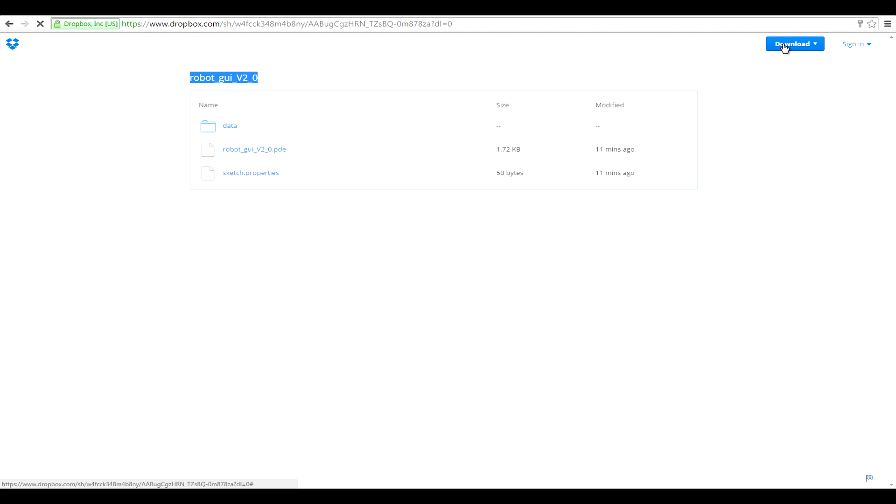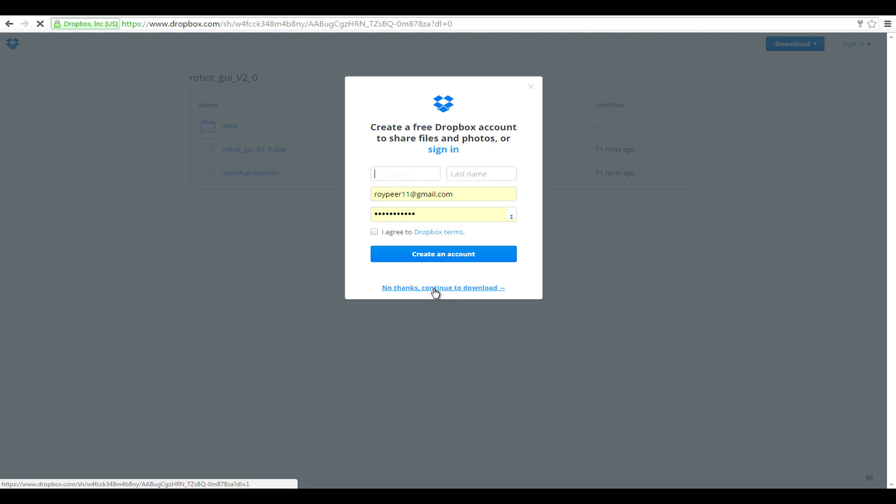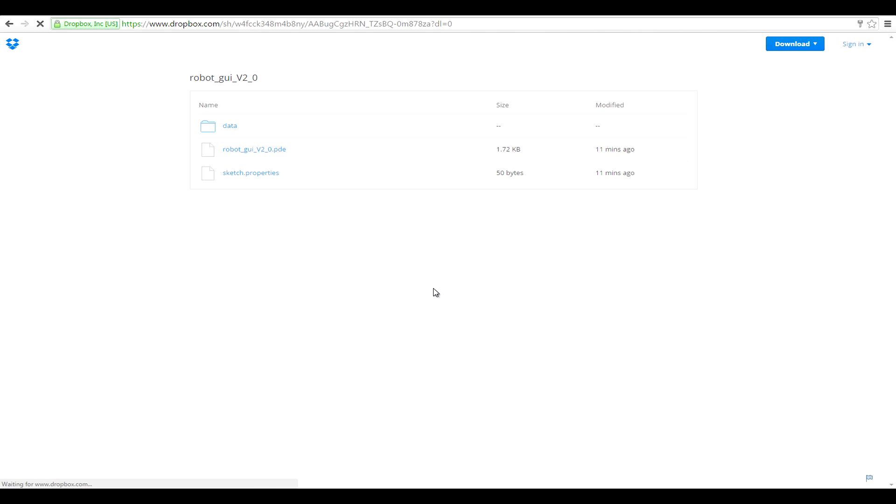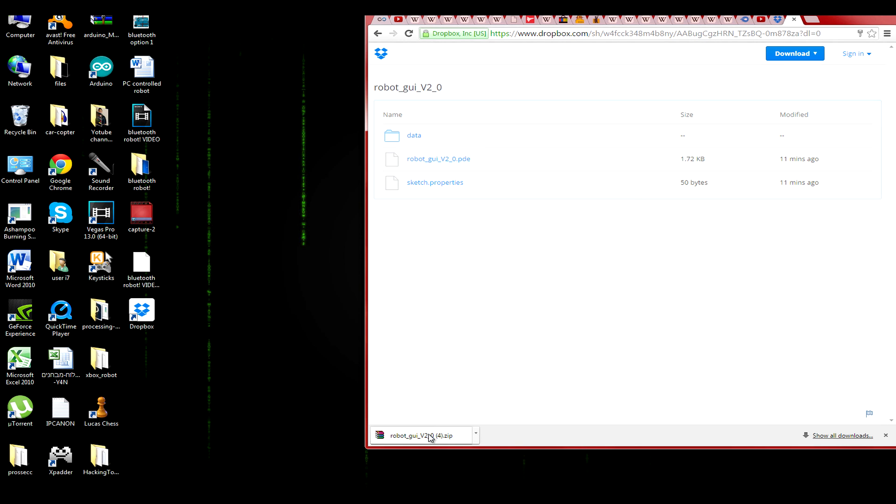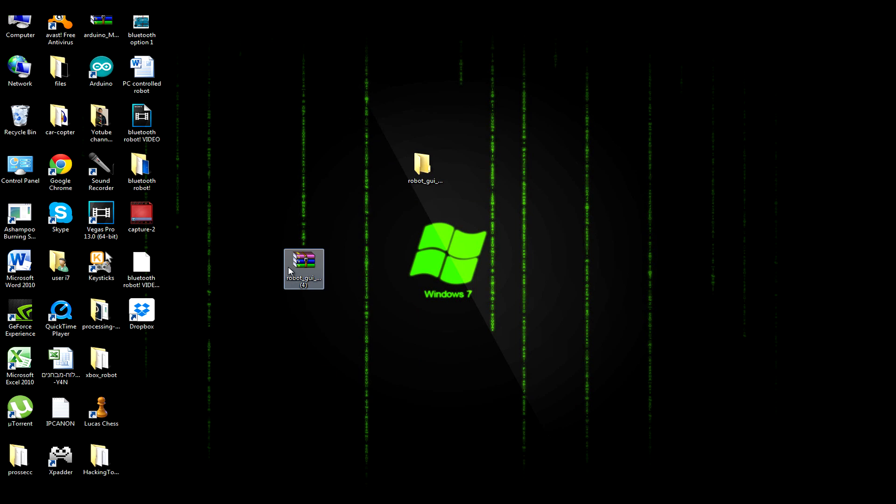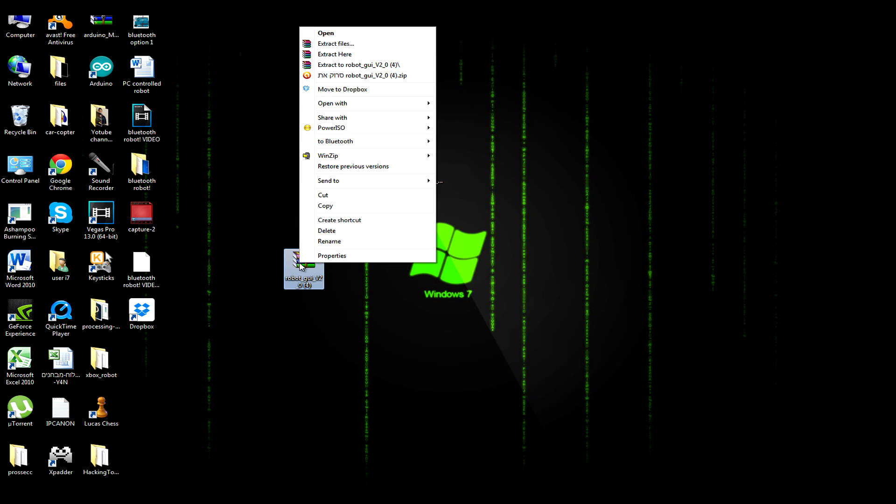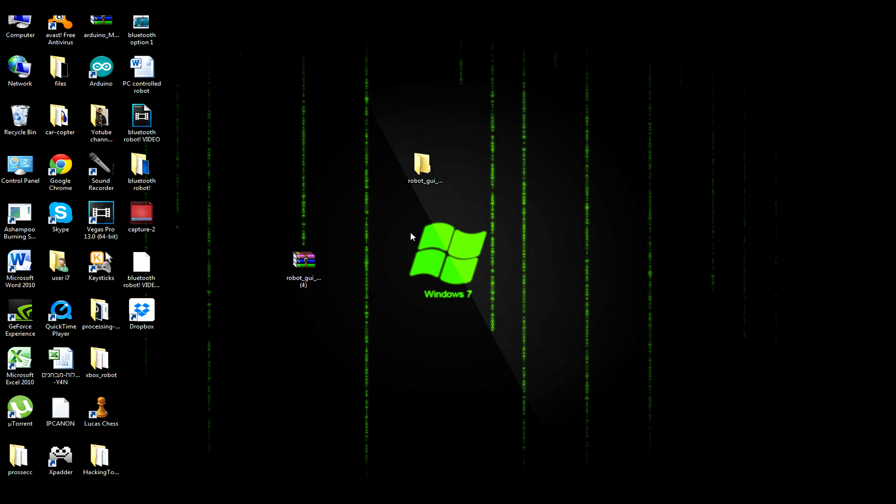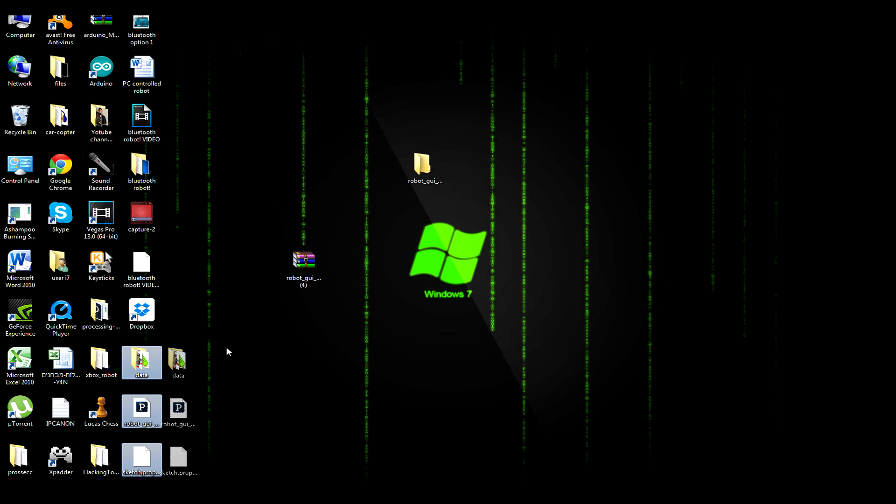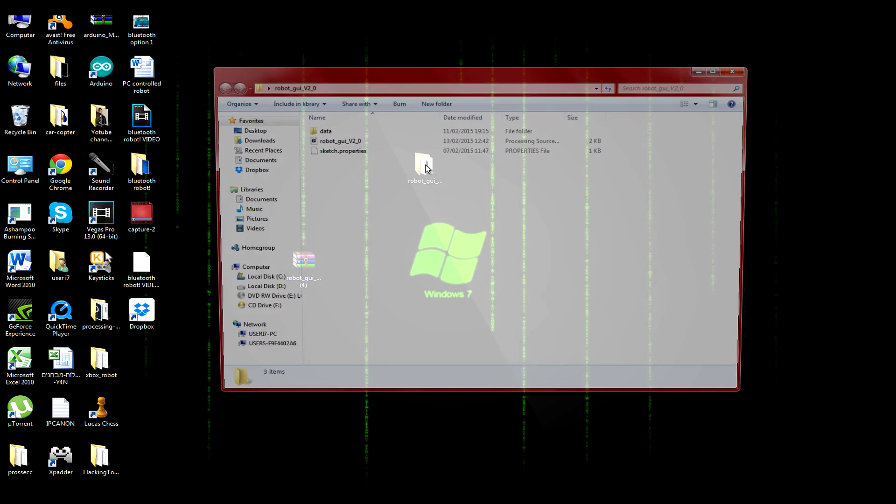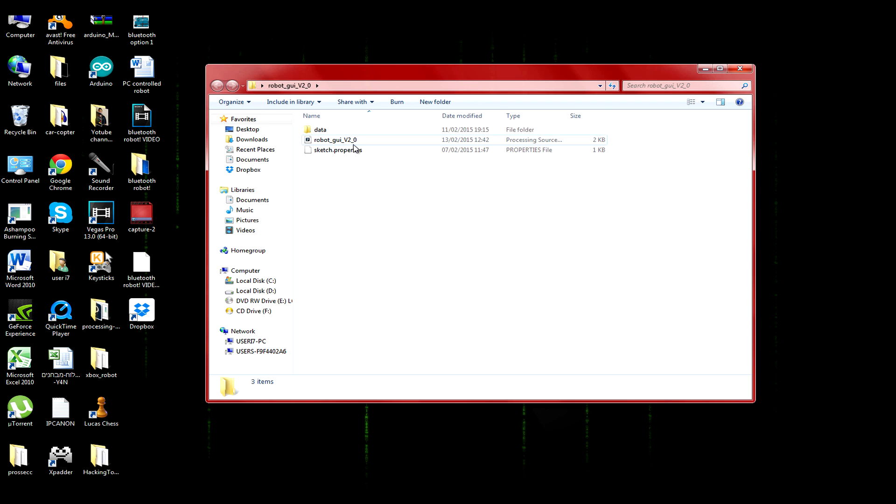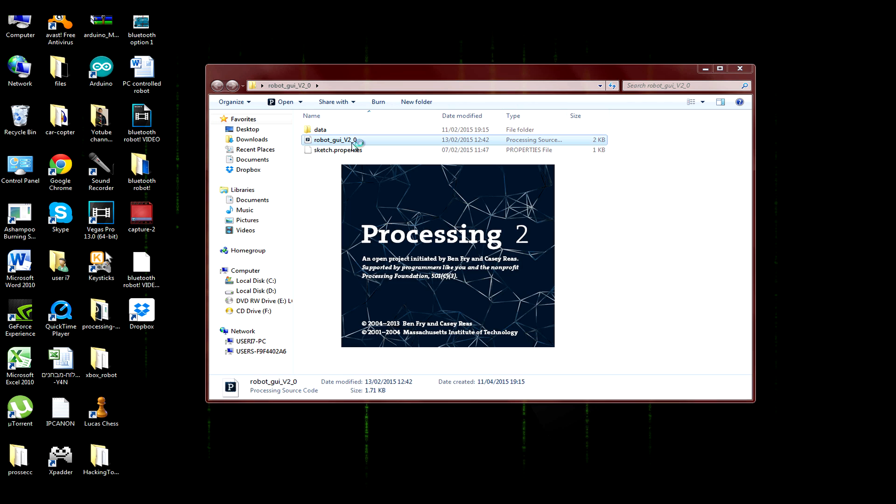Now click download. Then simply drag the downloaded file to the desktop. Double click it and choose extract files. Select here. Then drag the new files to the original folder. Open it and you should be able to find the Processing program.